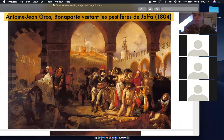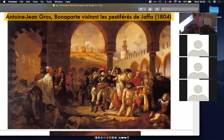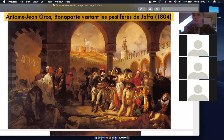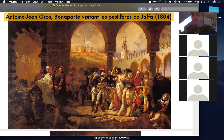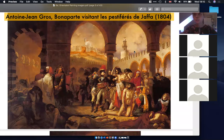This is 'Napoleon Visiting the Plague Stricken at Jaffa' from 1804, and this is the painting we're going to start with. We can't jump straight into Spain — we have to start with France because France is the hub for Orientalist painting. The reason for that is because even politically, France is thought to have first started colonizing the Middle East.